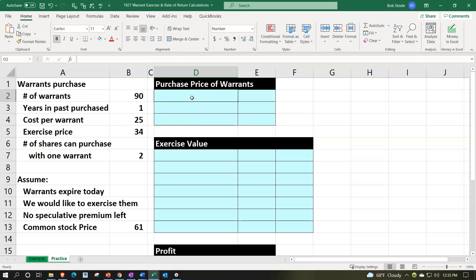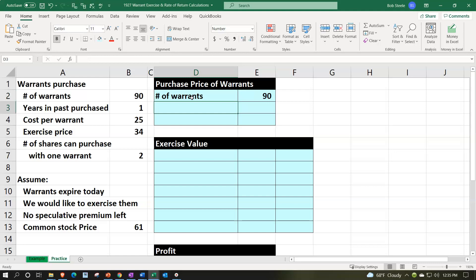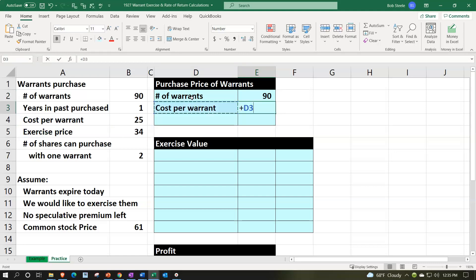So we're going to look at the number of warrants that we purchased. We purchased multiple warrants this time. So we got 90 warrants that were purchased. The cost that was per warrant was $25.